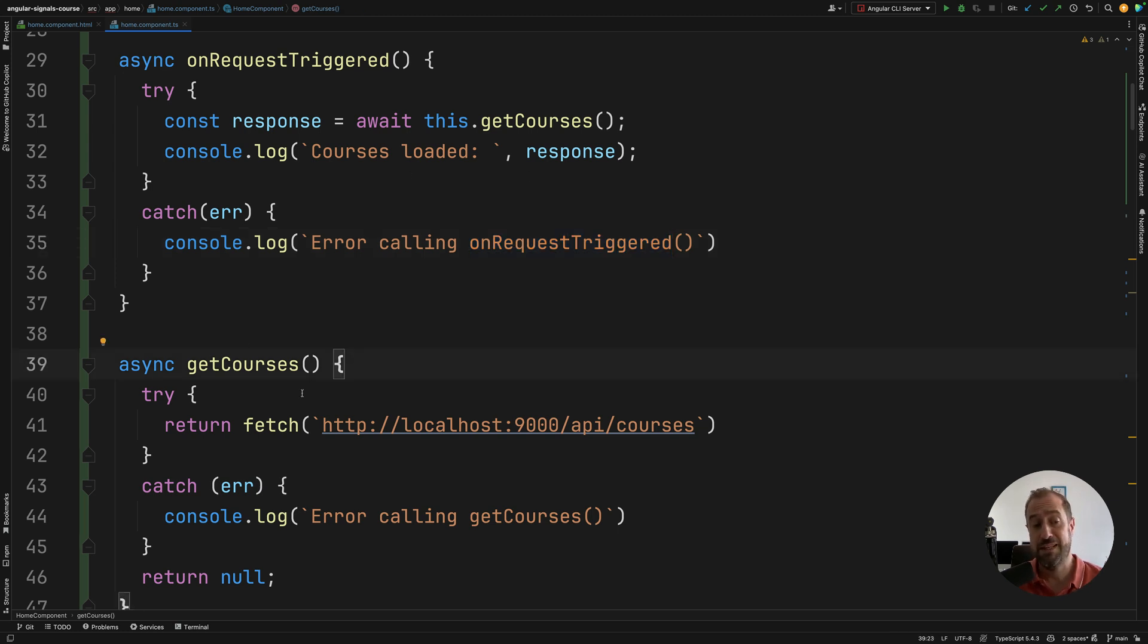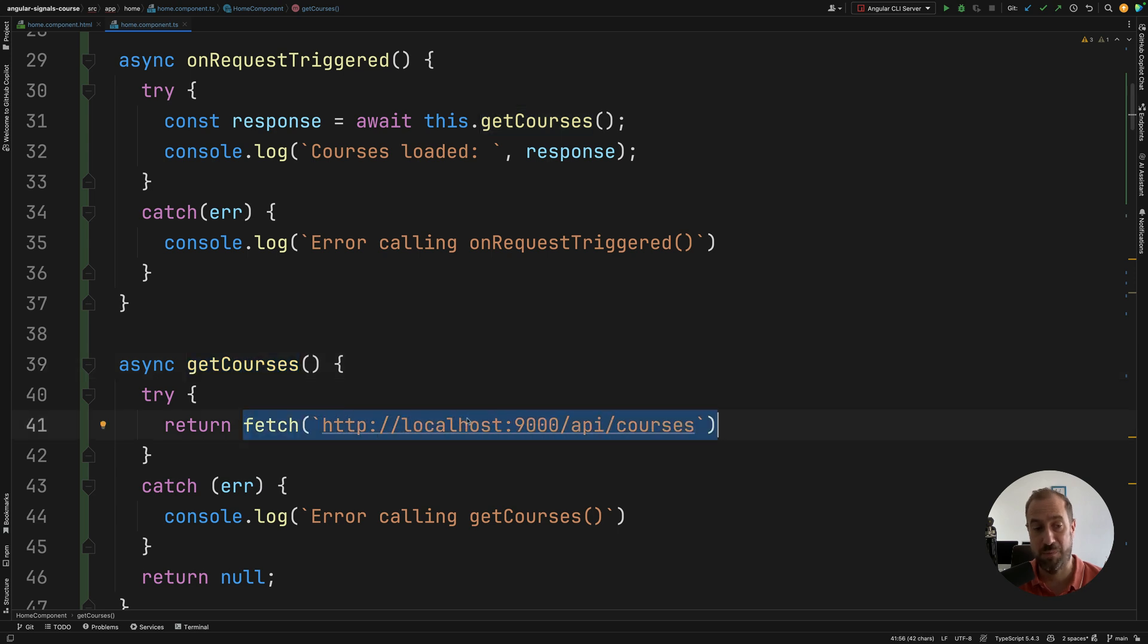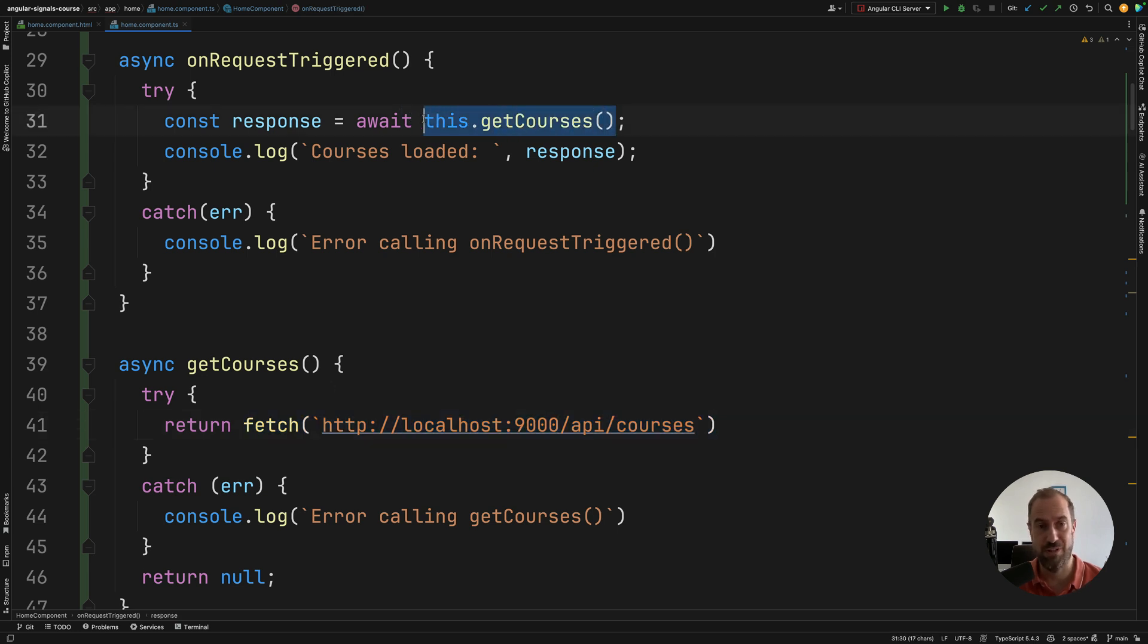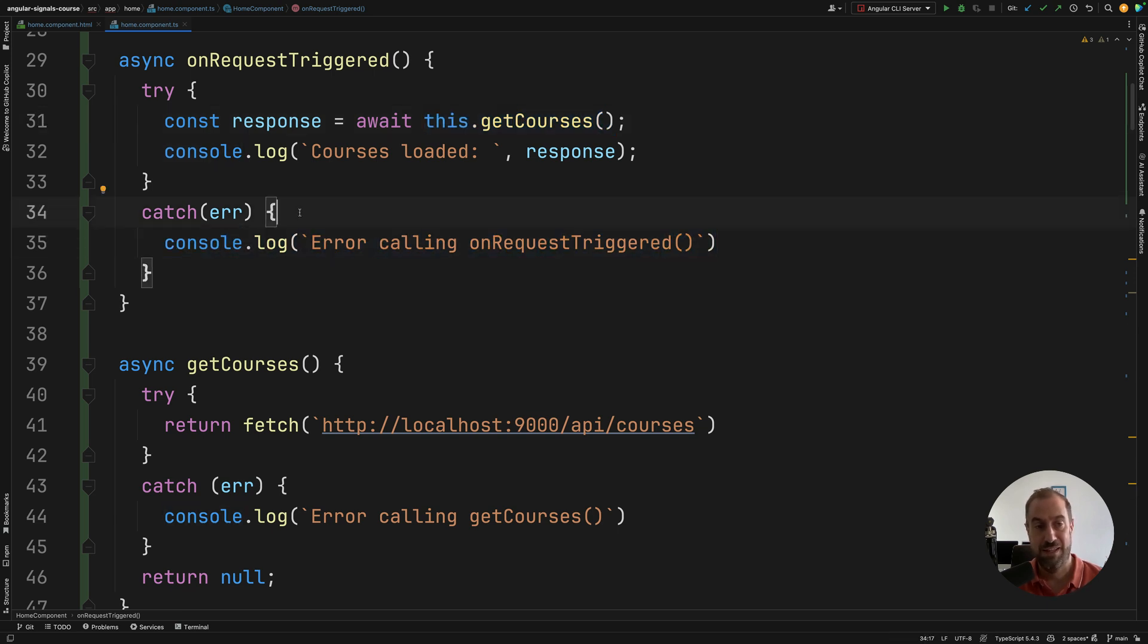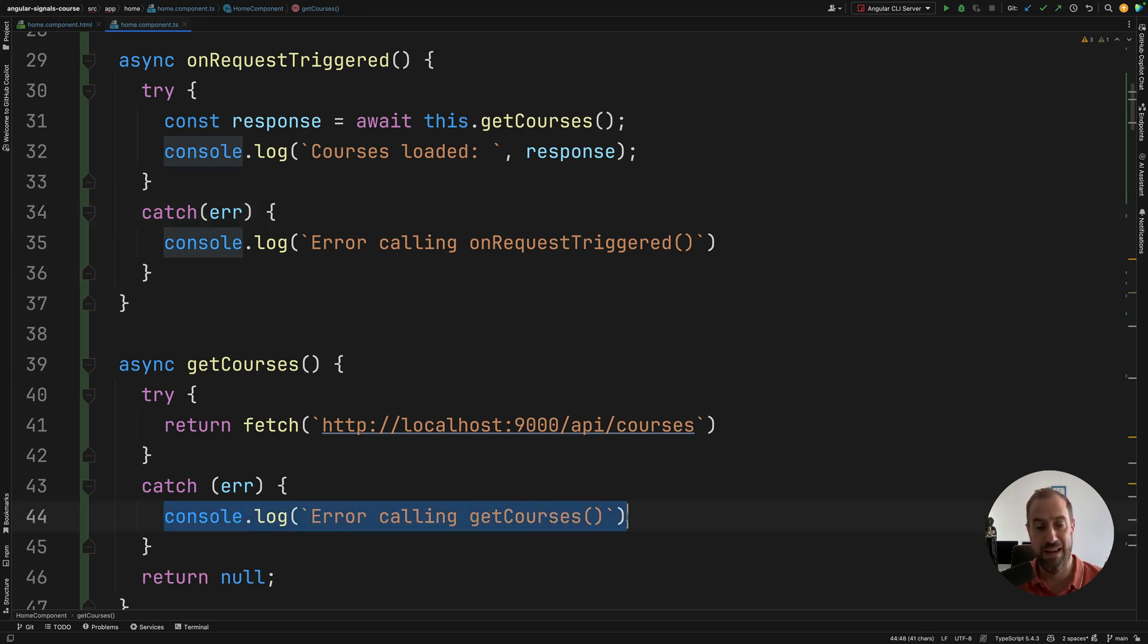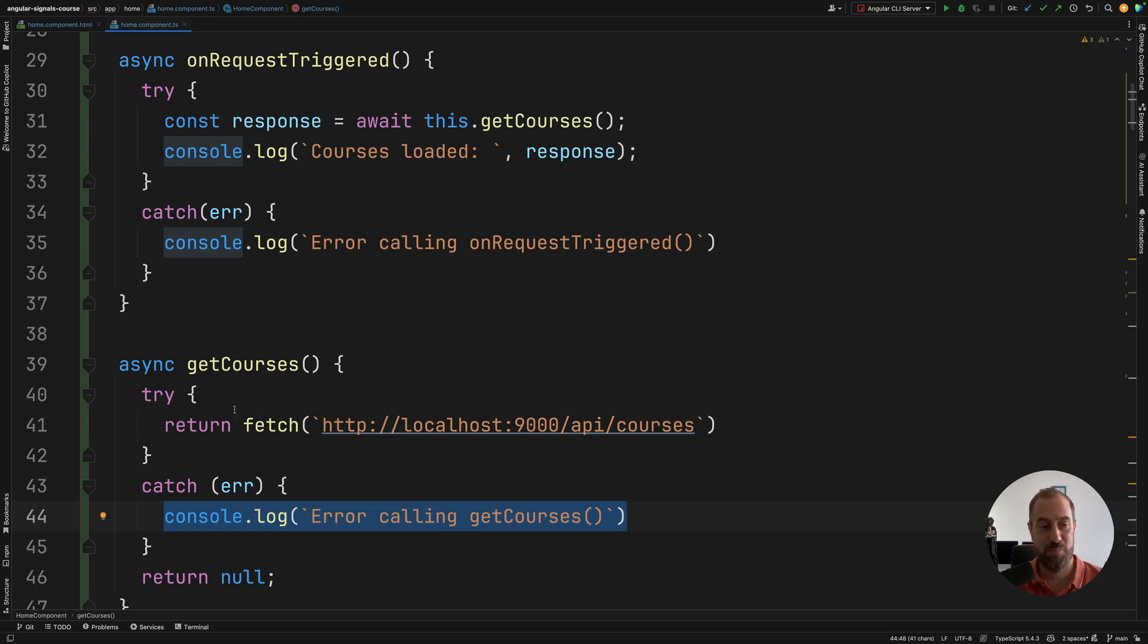What happened is that in the called function get courses, we have returned this promise immediately. We did not await for its execution. So that promise was passed as is to the calling function. And it's this calling function that waited for the outcome of the promise. The promise threw an error and then this catch block here gets executed. Now, this typically is not what you want. What you usually want to do is to handle the error locally as close to the source as possible.